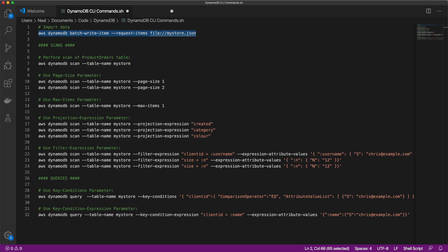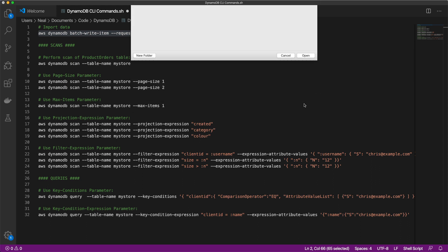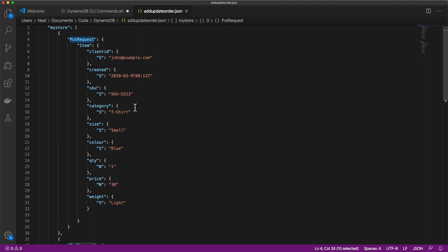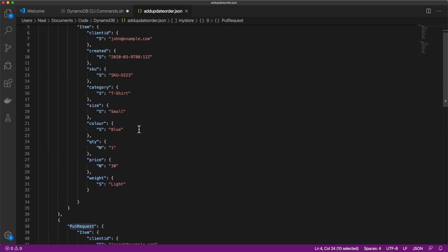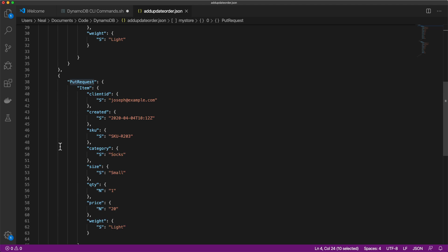So back in visual code here, I'm going to open up another file that I have. And that's add update order dot JSON. So if we just put that in, you'll see that there's two items in here. One's a put request to update an existing item, john at example dot com. And what we're going to do is change the color of the t-shirt that he ordered to blue. And then this one is a new entry. So this one doesn't exist at the moment. So this is going to create a new entry in the database.